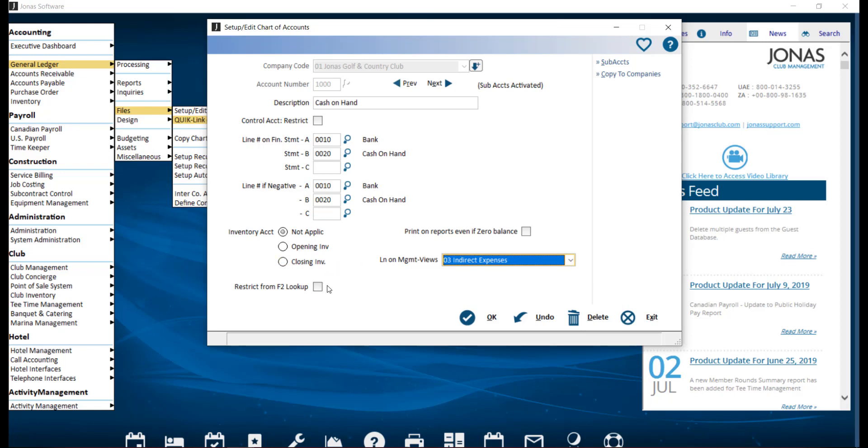Restrict from F2 lookup. Select this field if you do not want the GL account to appear in the initial lookup list of accounts. Access to these restricted accounts can be found by toggling the F2 lookup or typing in the account number manually.